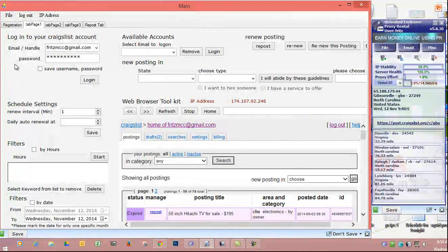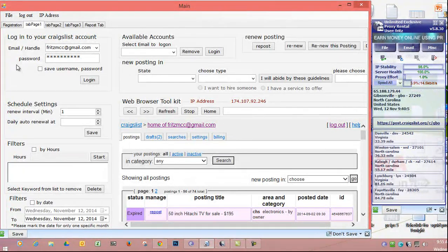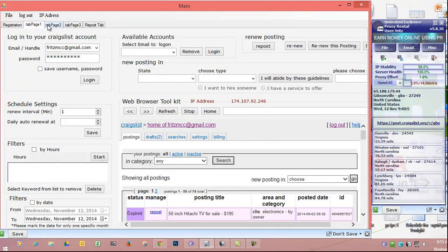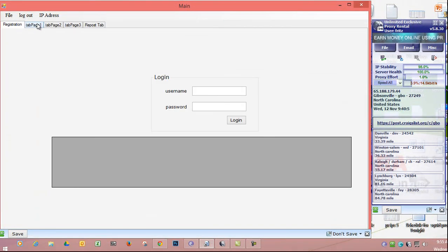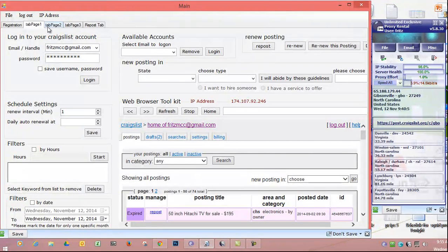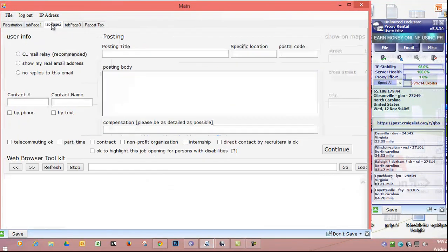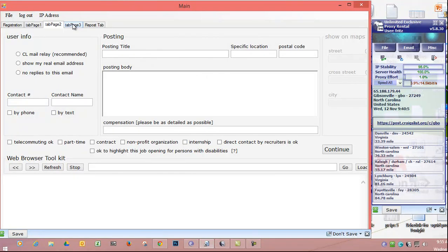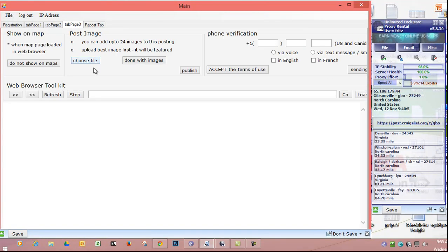Let's assume you have an ad that got posted and after 48 hours you either have a renew button or a repost button. When you log into your account you'll see a repost or renew button. That's when you switch over to the repost tab. The other tabs and registration — don't worry about those right now. Tab 1 is where you start, just like you're in Craigslist going through all the tabs for the new ad. If you want to add images, this is where you do it.